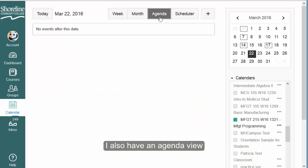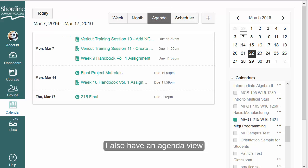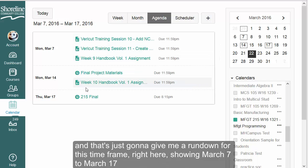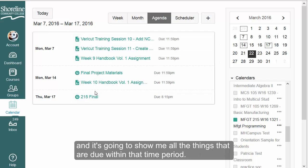I also have an agenda view. The agenda view gives me a rundown for a specific time frame — right here showing March 7th to March 17th — and it shows me all the things that are due within that time period.